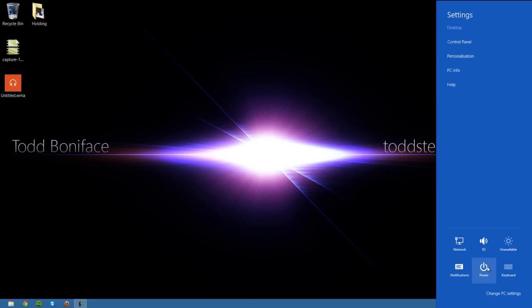You can get access to your power settings to turn the computer on and off, change your volume, change your screen brightness if your display supports it, the keyboard, and the main PC settings.